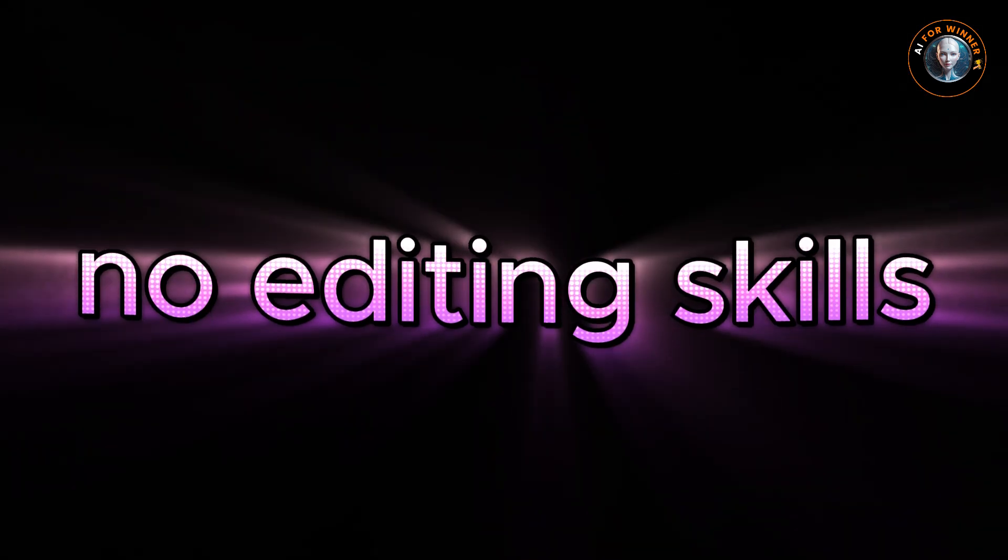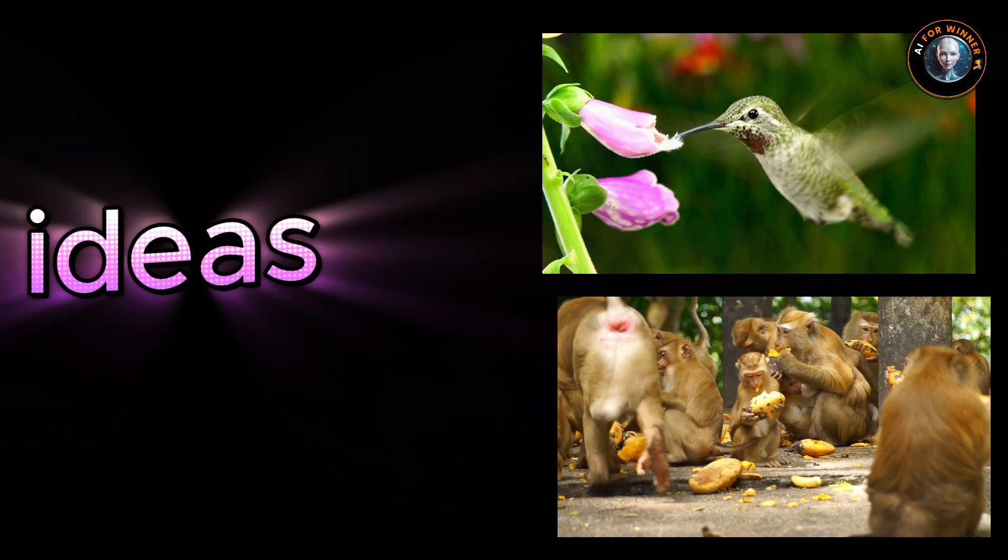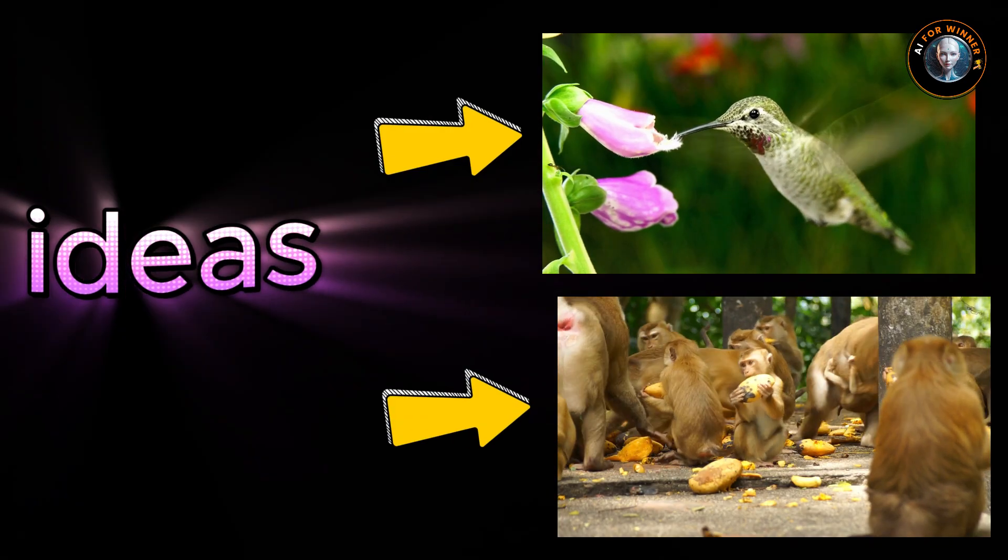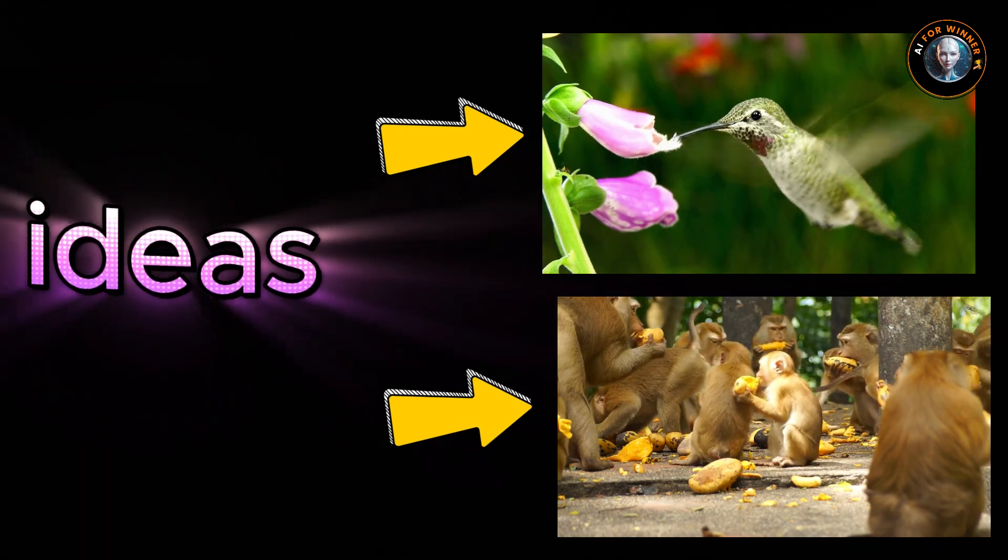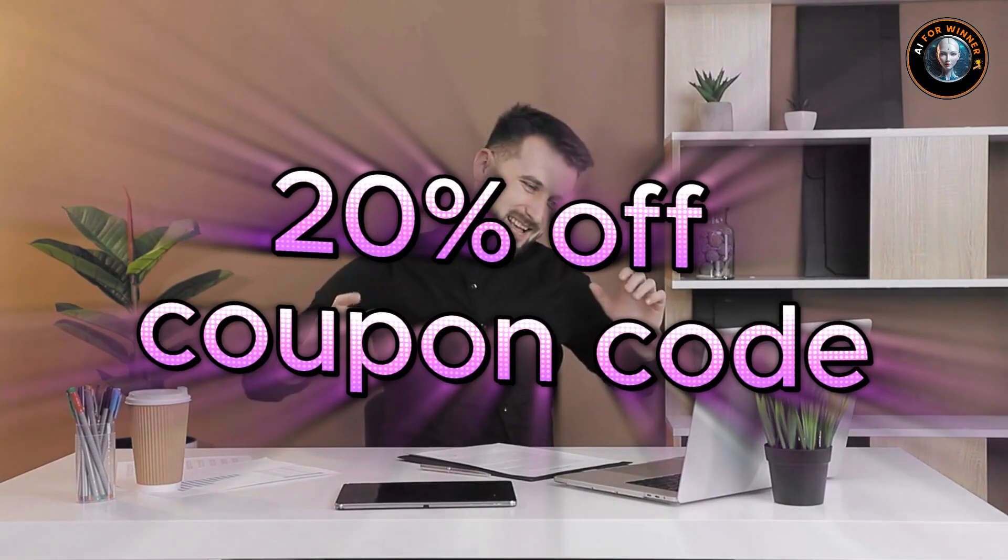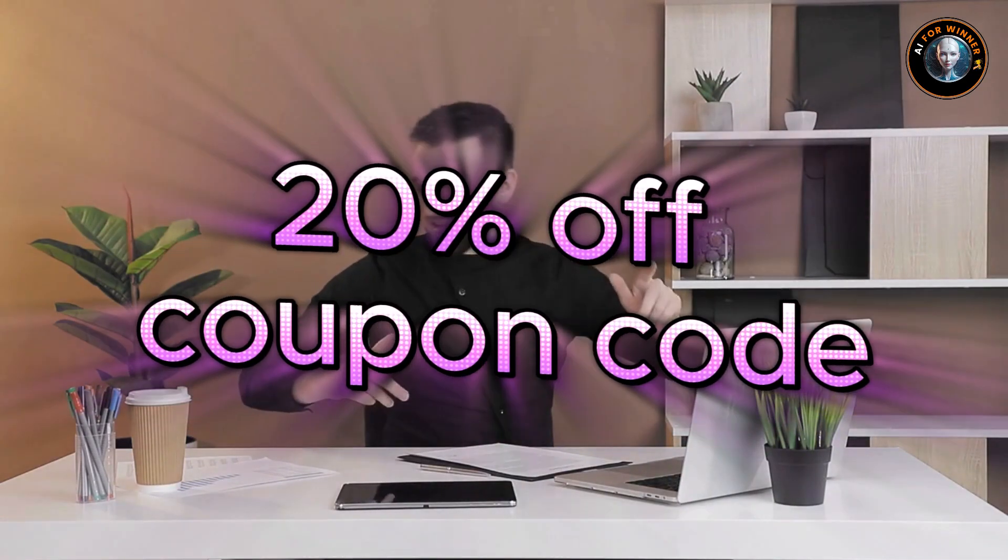No editing skills required. Imagine being able to turn your ideas into engaging videos in minutes. And best of all, I've got an exclusive 20% off coupon code just for you to get started.